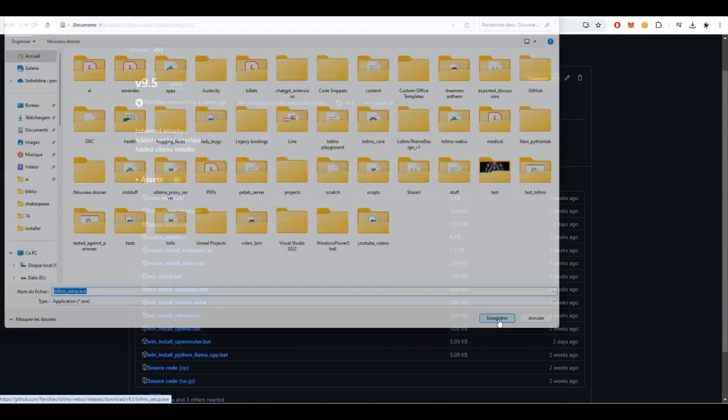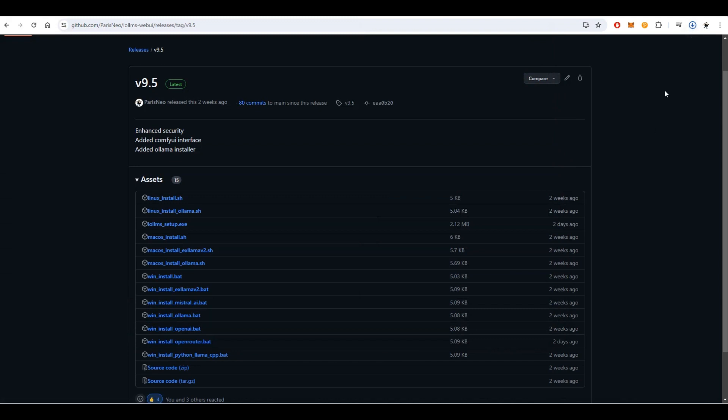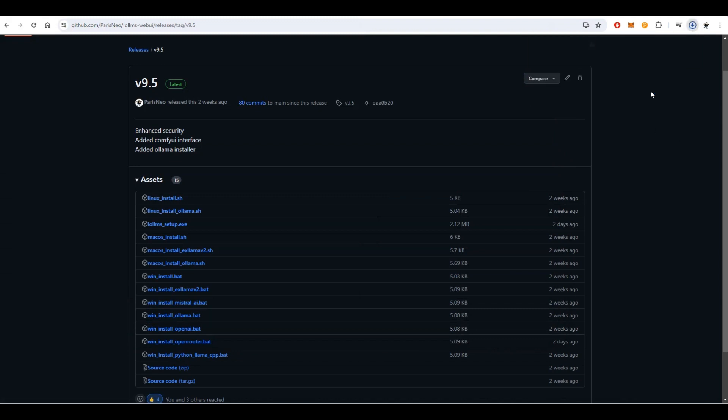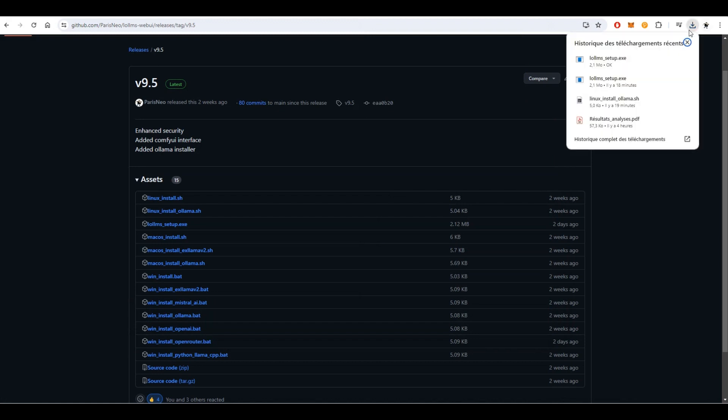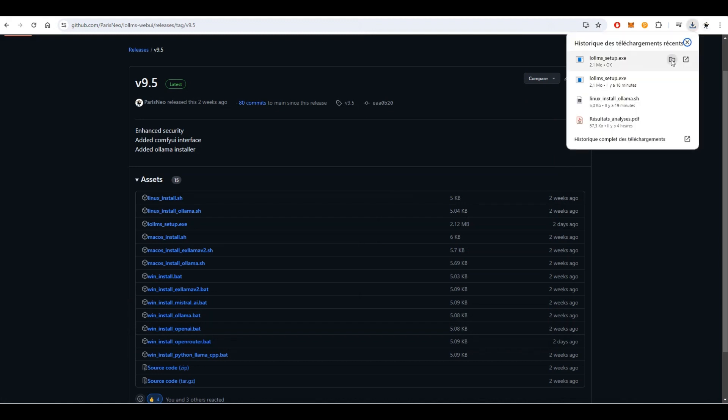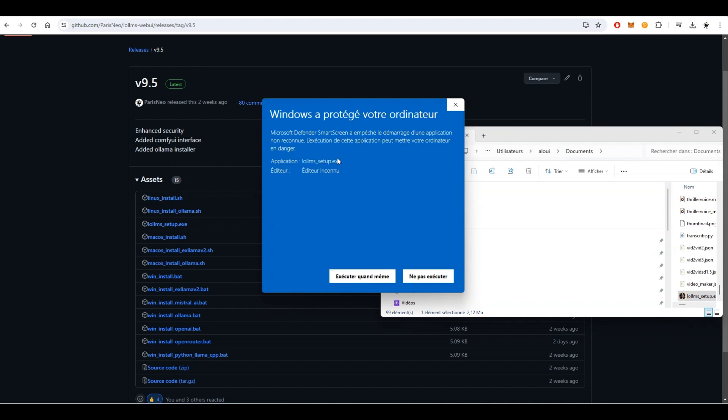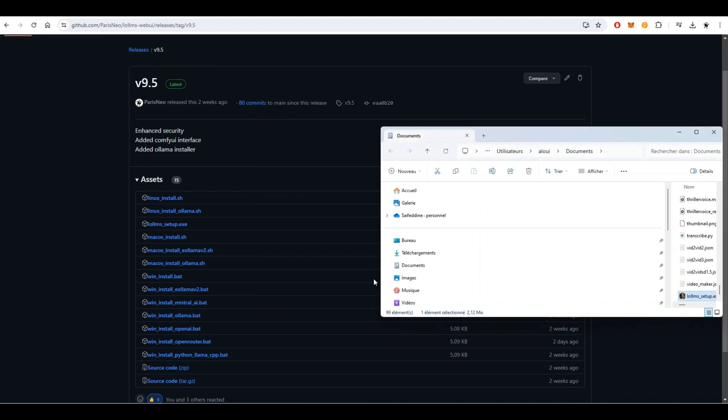Once you've downloaded the installer, Windows may display a warning about not trusting it. Don't worry, this is because the installer is new and not yet recognized by the system. Click Run Anyway to proceed with the installation.